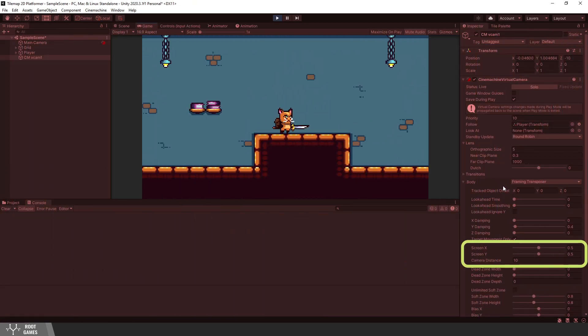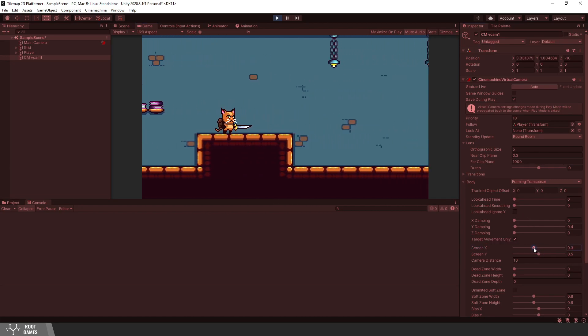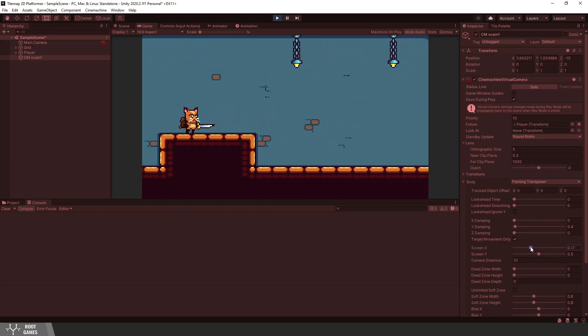Next, we choose the position of the camera in regard to the player. Maybe you have seen games where you go just to the right, like Super Mario. Then you set Screen X like this.